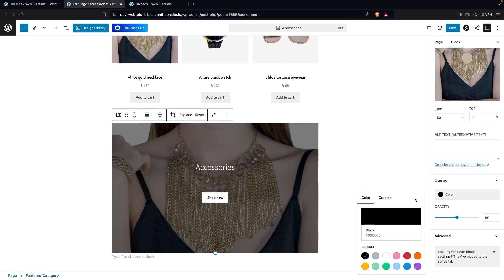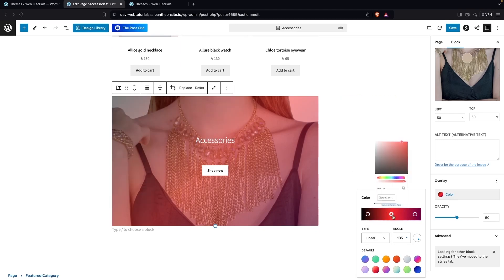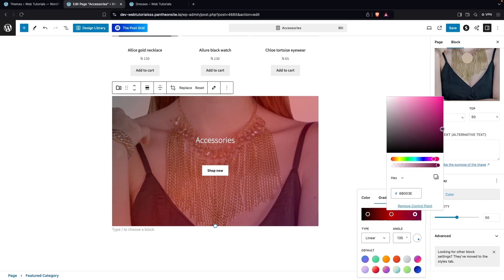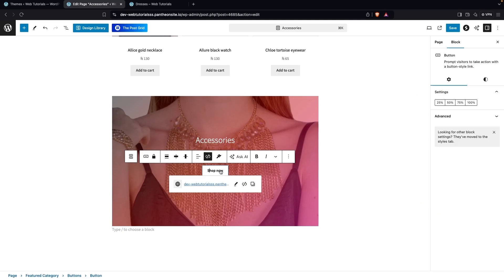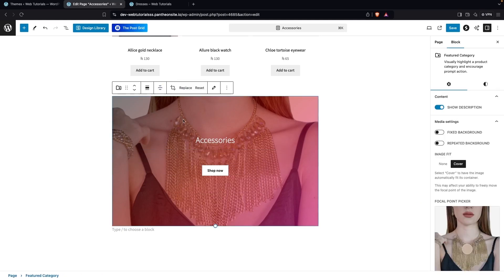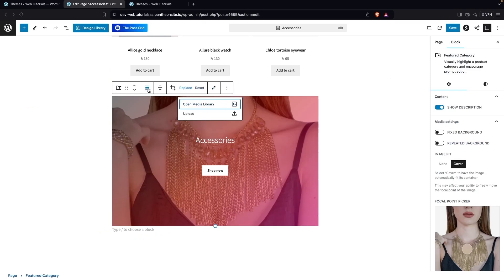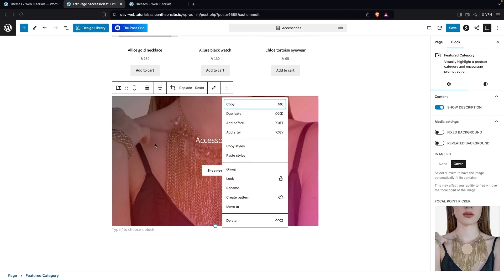For the Featured Category I'll add a gradient overlay similar to before: a dark color, a slightly darker color, and a light color. The shop button can be customized from here as well. To replace the featured category image, click Open Media Library to choose a new image from there. You can also set the block to wide width or full width, and align the text to center, right, or left.